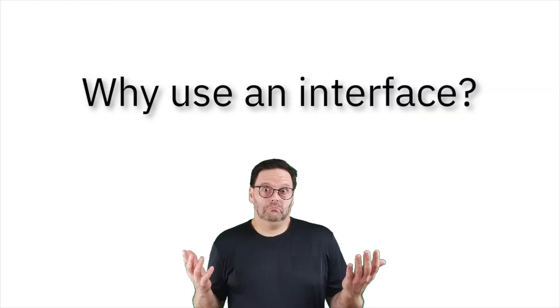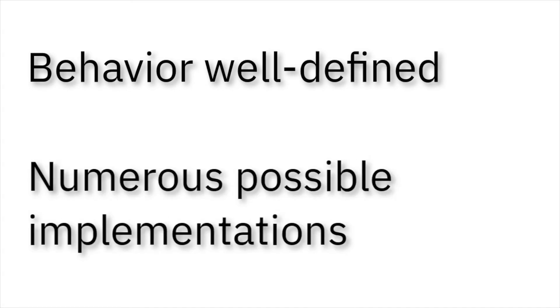But why use an interface at all, when behavior is well-defined, and there are numerous possible implementations? Now let's create an interface.